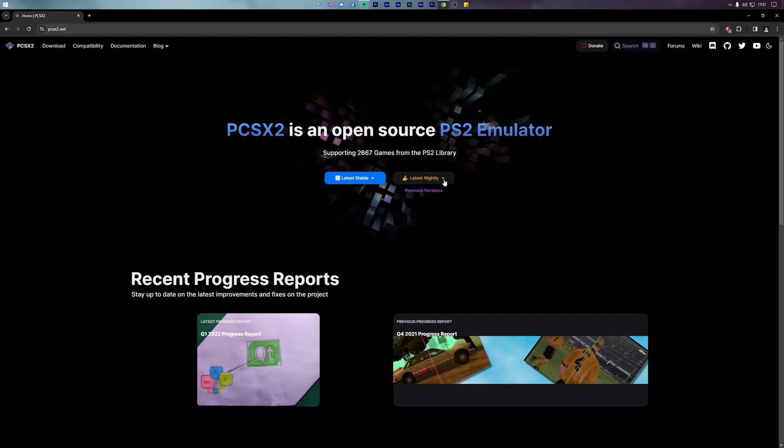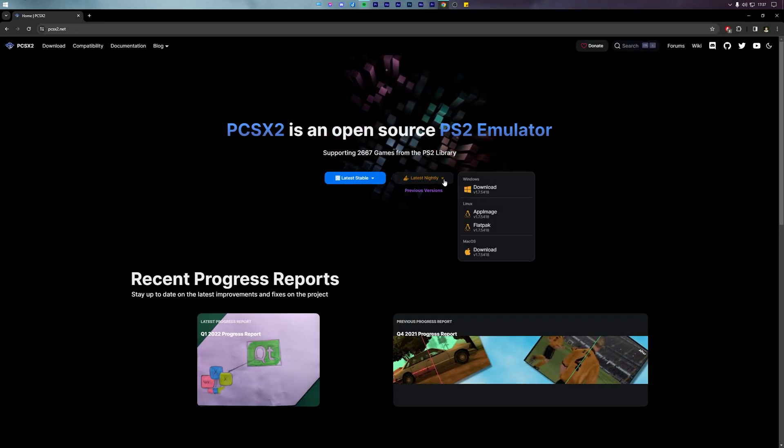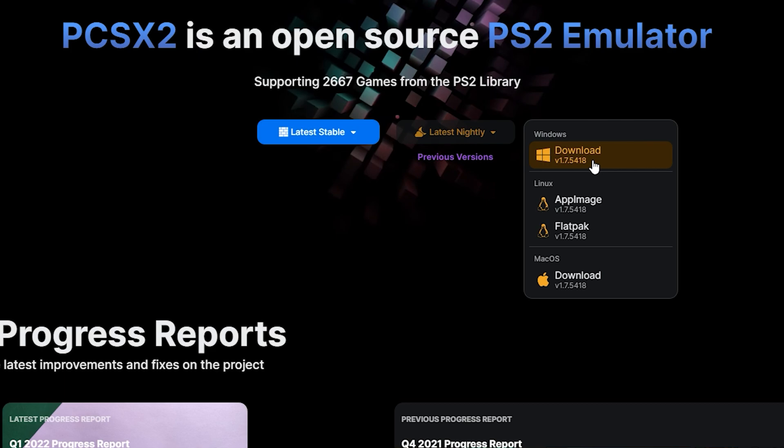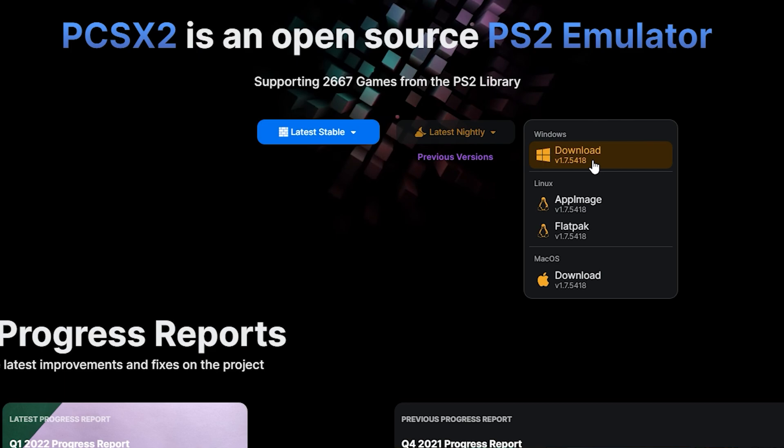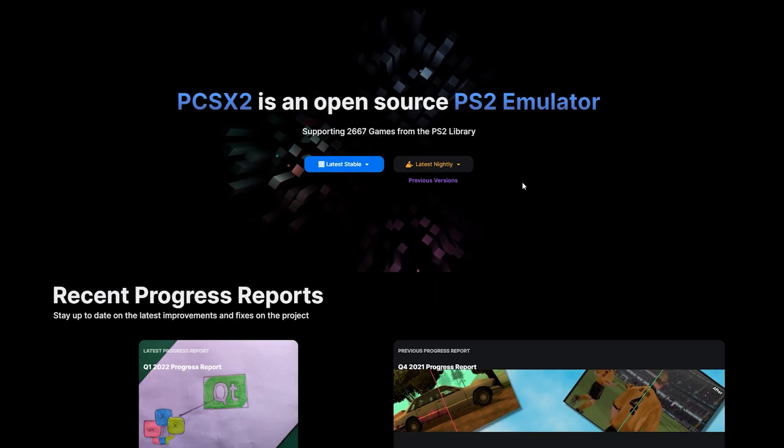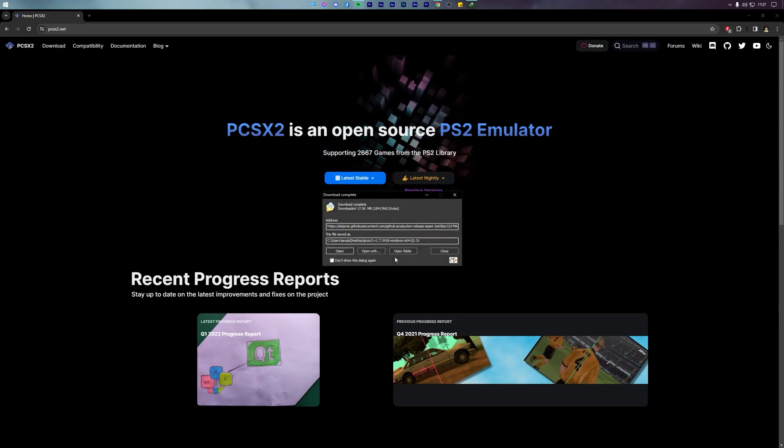The last thing you will need is a PS2 emulator. And for the sake of this tutorial, we will be using the tried and trusted PCSX2 emulator that has been in existence for well over 2 decades now.